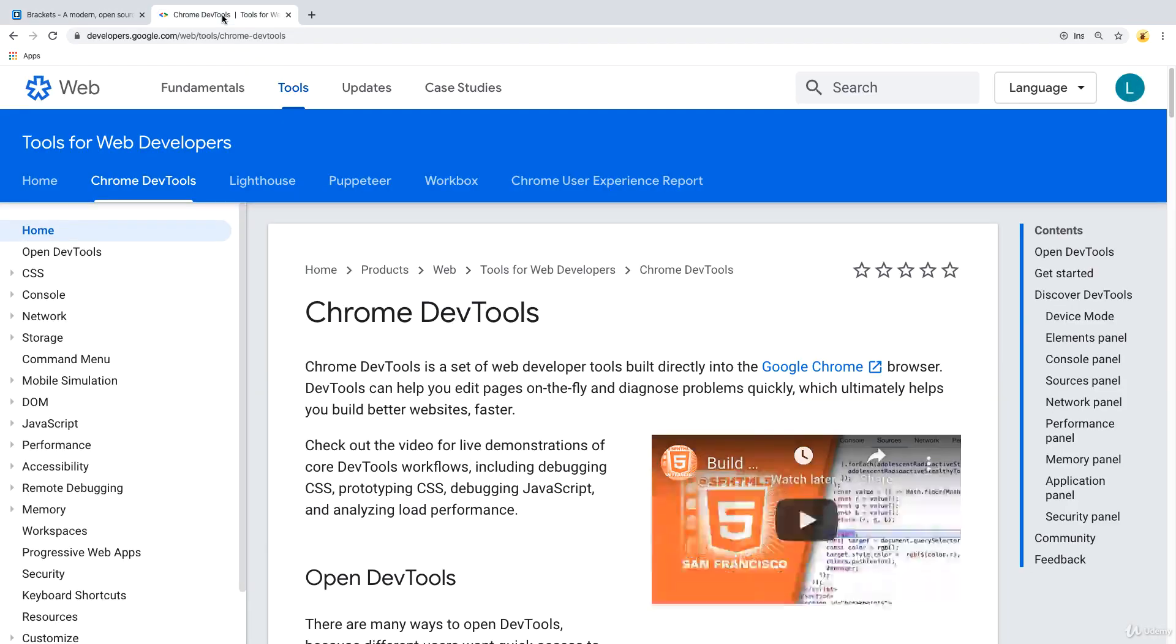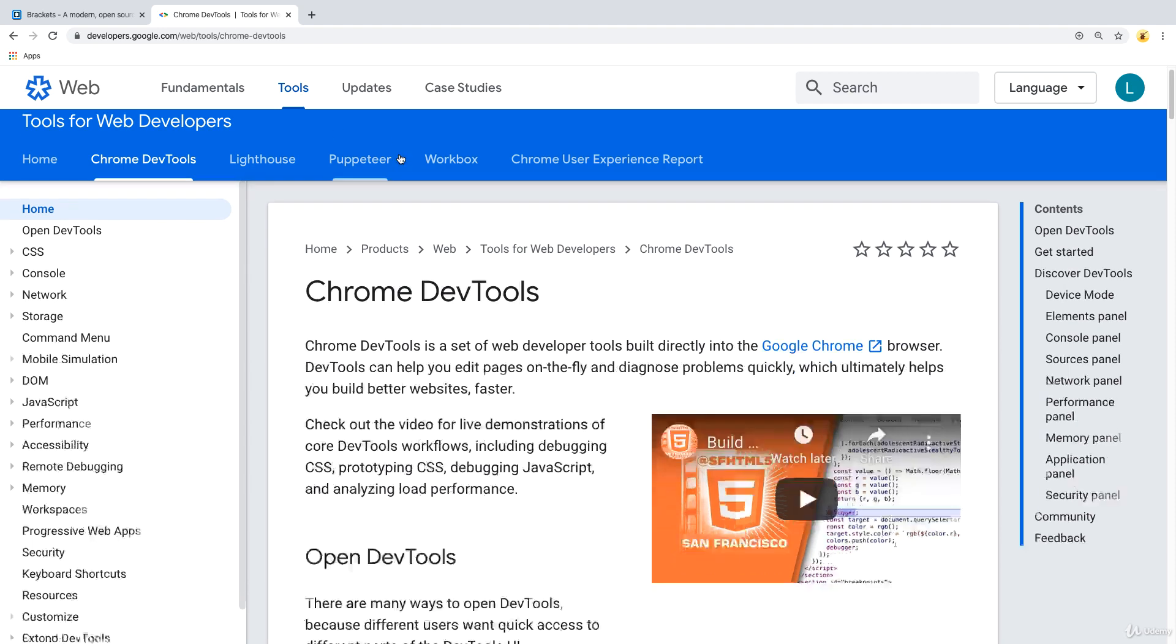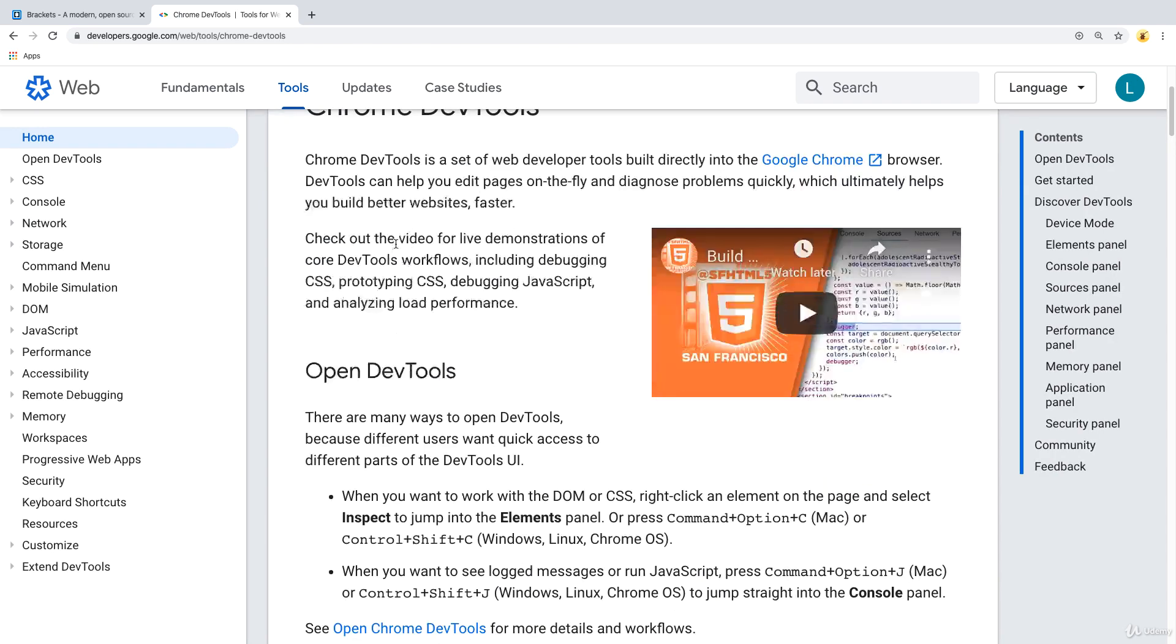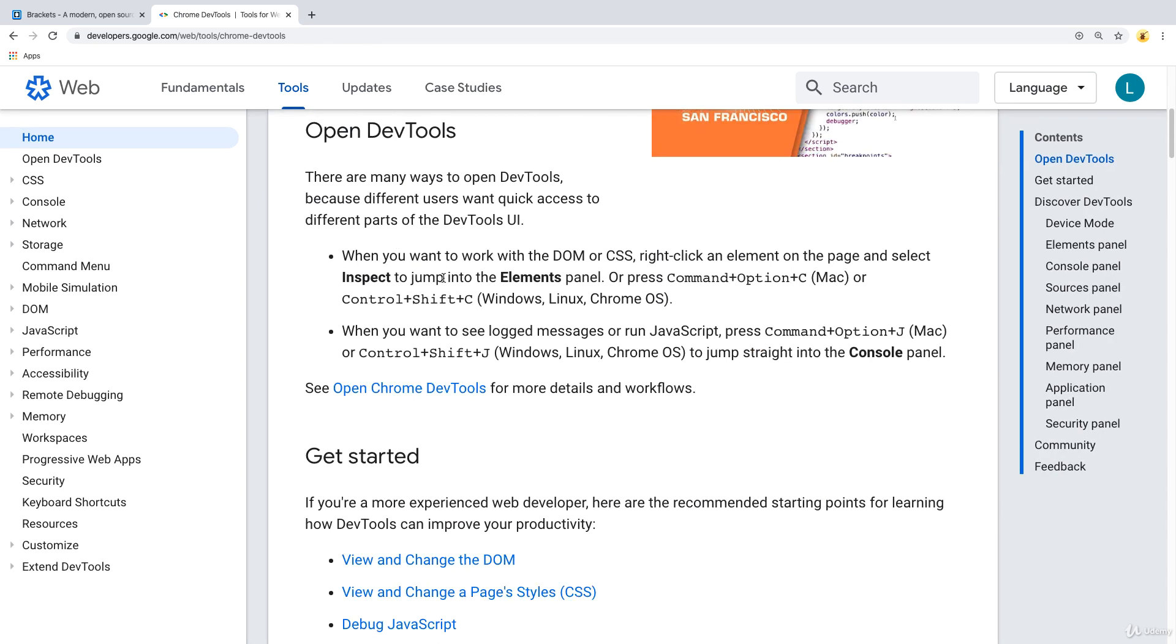We're also making use of a browser and the browser that we're going to be using in the upcoming lessons is going to be Chrome. Chrome comes with DevTools and DevTools provide a little bit more functionality and give you more insights into what's happening within the web page.